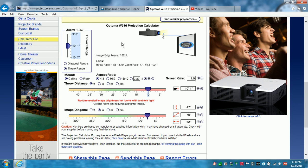But folks, this is a great use for projectorcentral.com and that's how you check on the perfect throw distance if you're going to do a ceiling mounted projector. There you have it. Thanks. Bye.